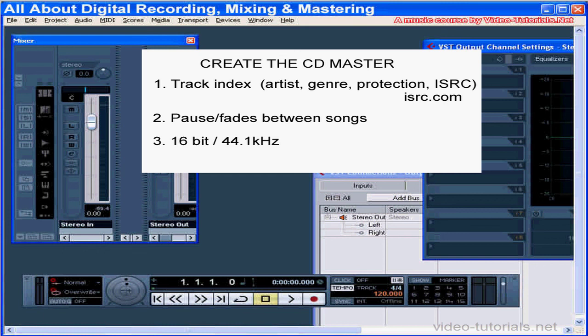And this concludes our tutorial about preparing a CD master. I hope you enjoyed this course about recording and mixing and mastering. We wish you the very best luck with your music projects.